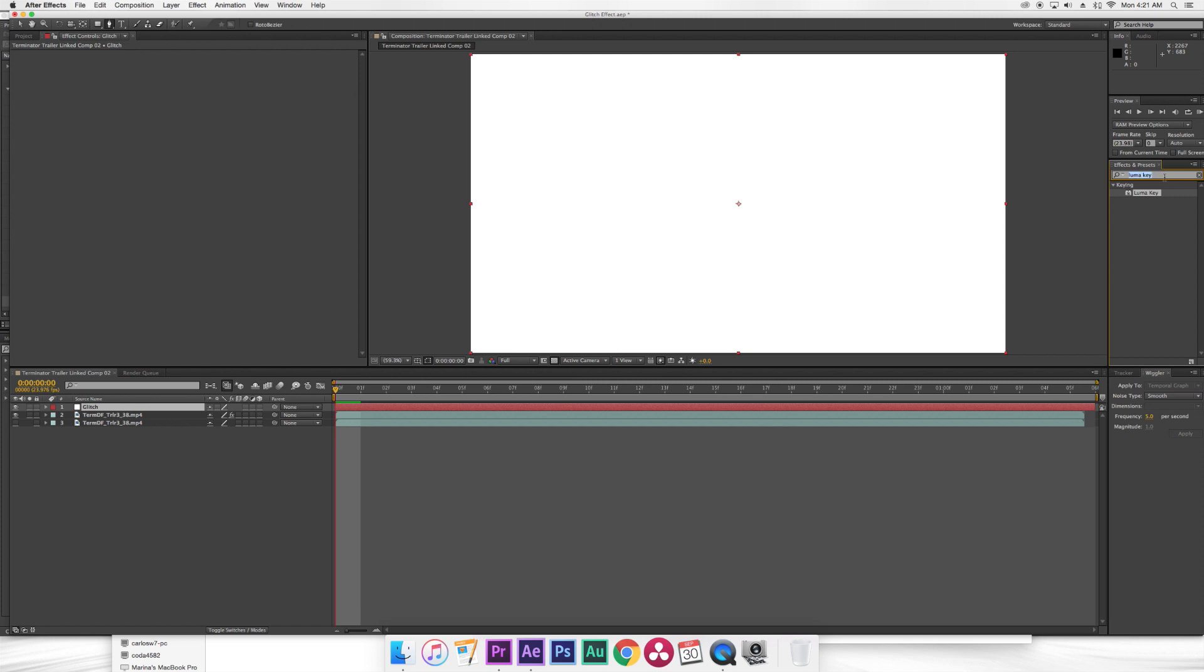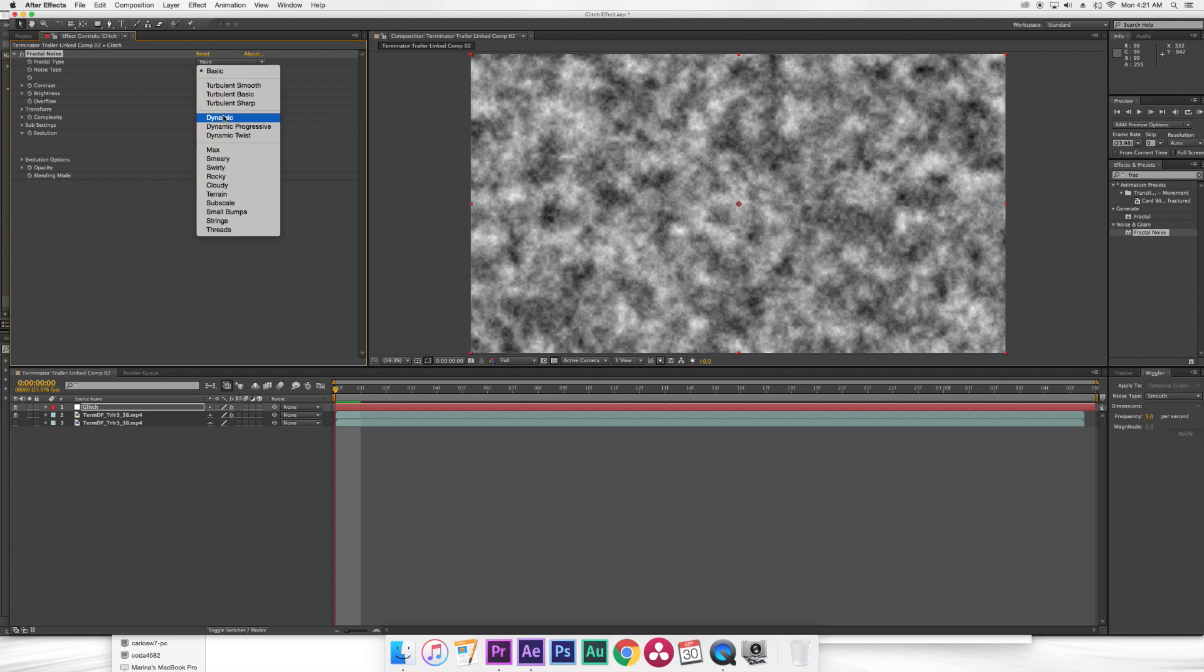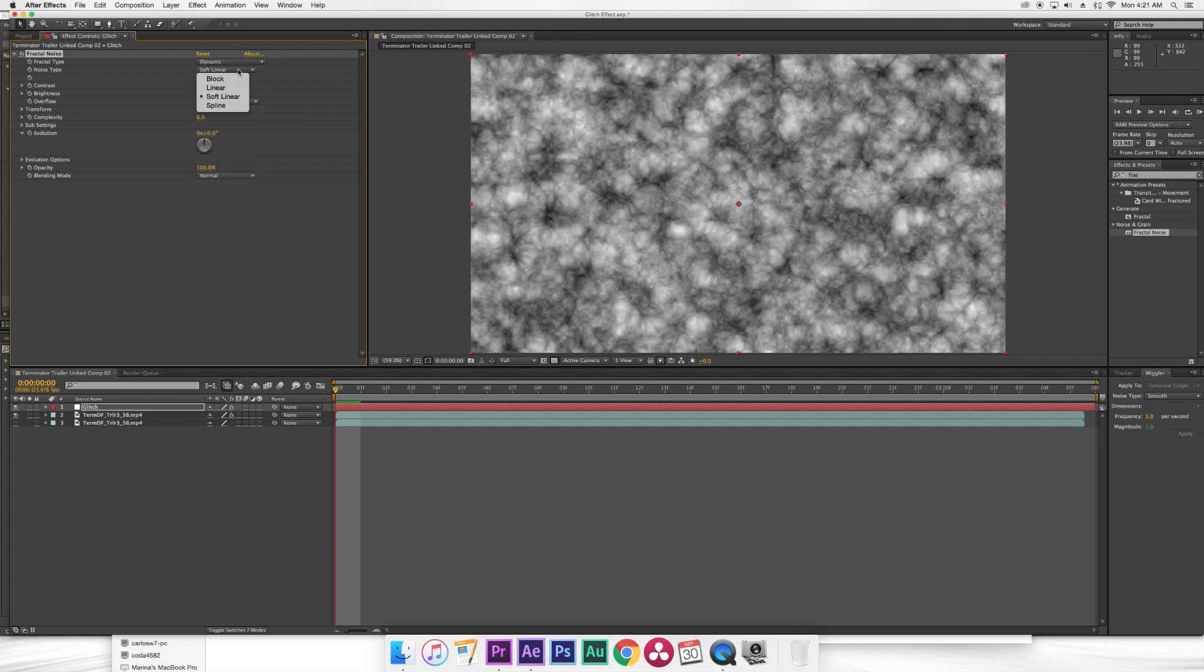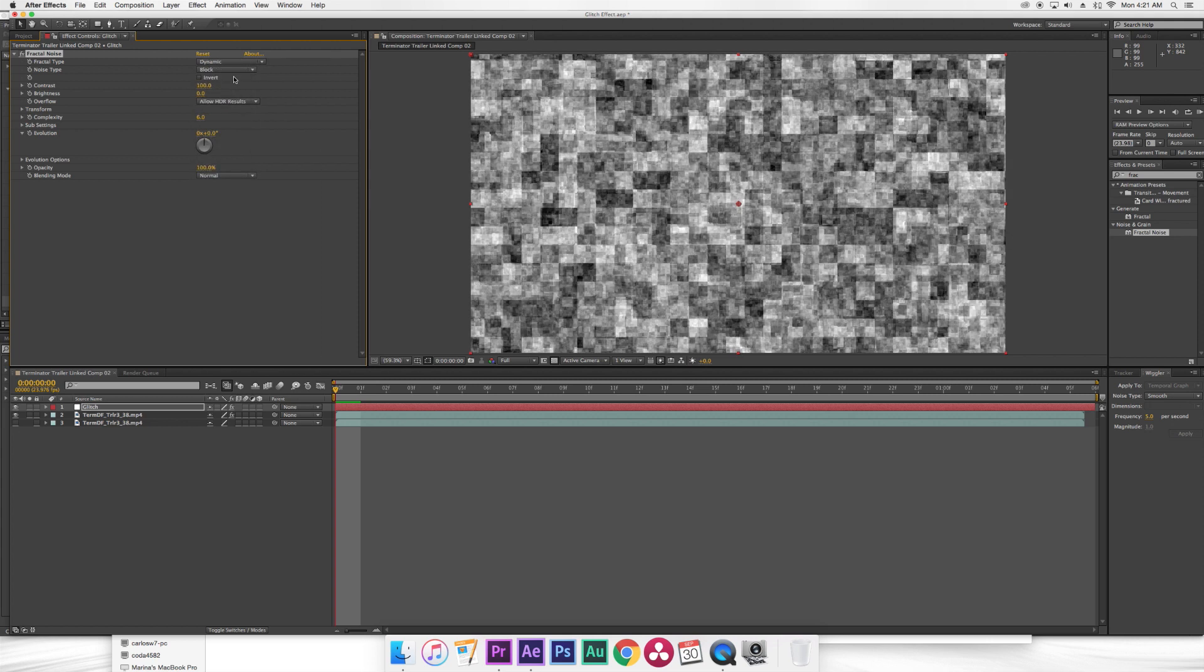Then I'm gonna go to effects and presets, type in fractal noise, bring that to my glitch layer. Then under fractal type I'm gonna select dynamic. Then under noise type I'm gonna select block. And this is just gonna give it a more digital effect.